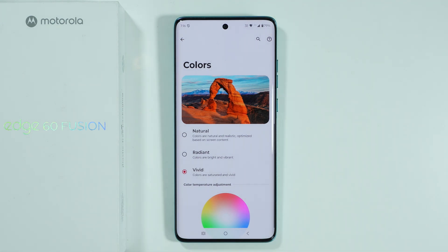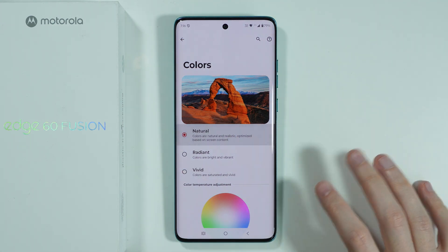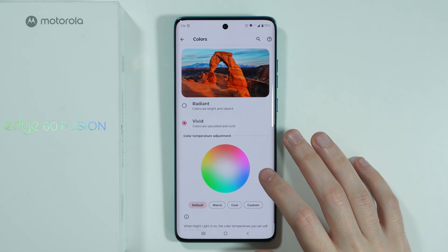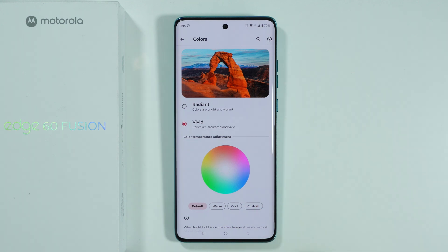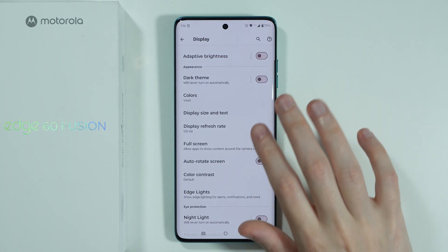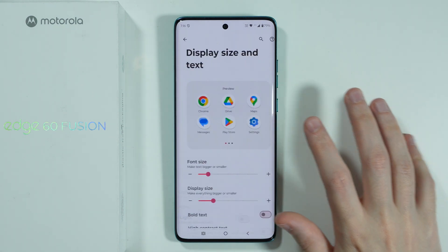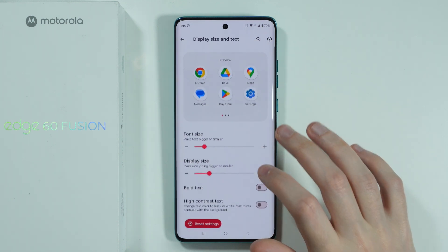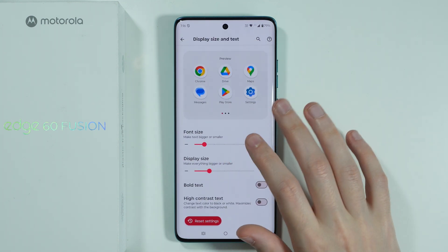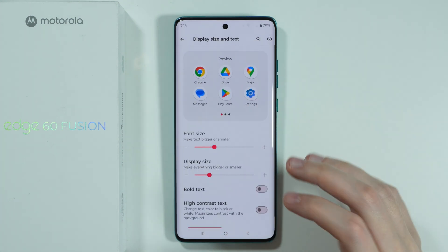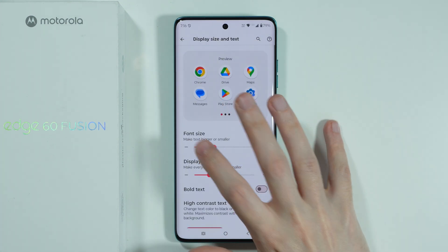We can adjust the colors of the display — we can make them look more natural, radiant, or vivid — and there is also a color temperature adjustment option. We have the display size and text section where we can change the text size as well as the display size.